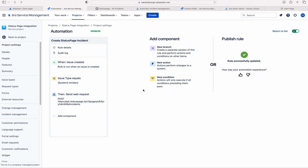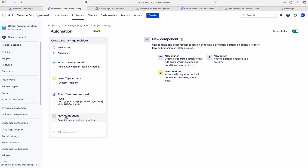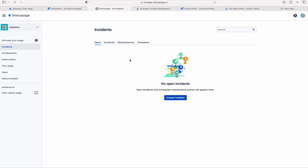Here, I am going to add one more component. This component is very, very important for us, because it plays a major role to auto-update and to auto-resolve the status page incident.